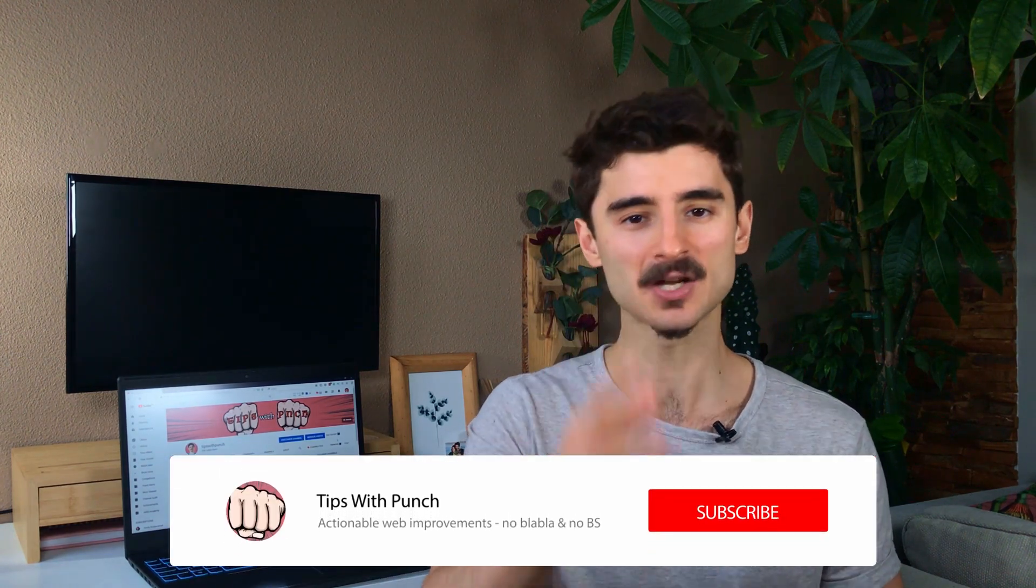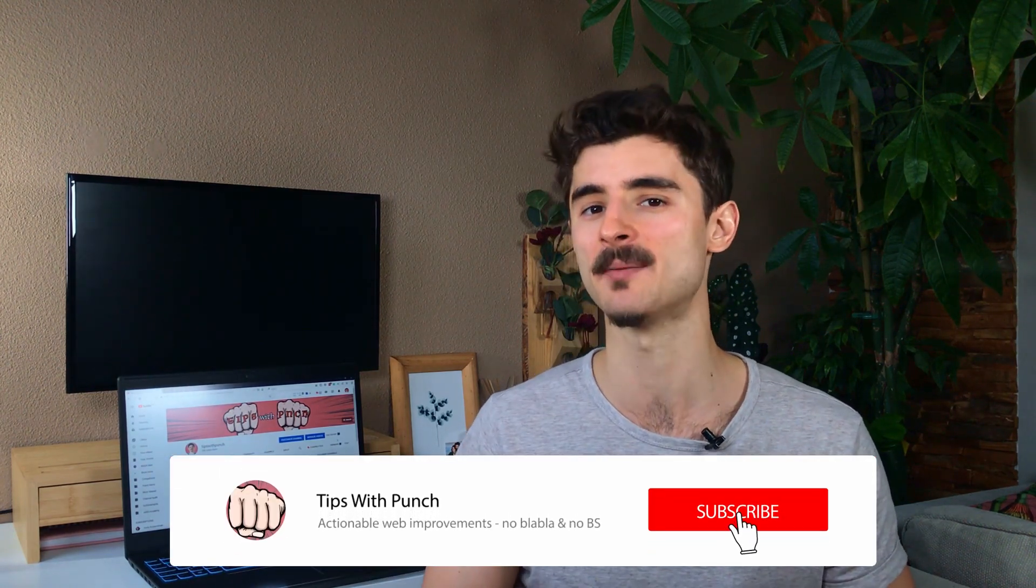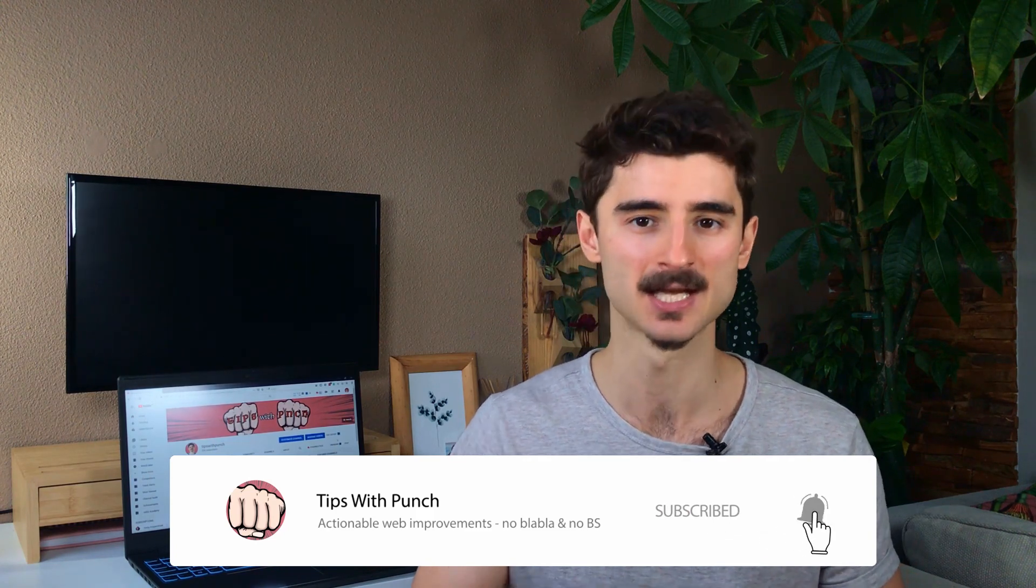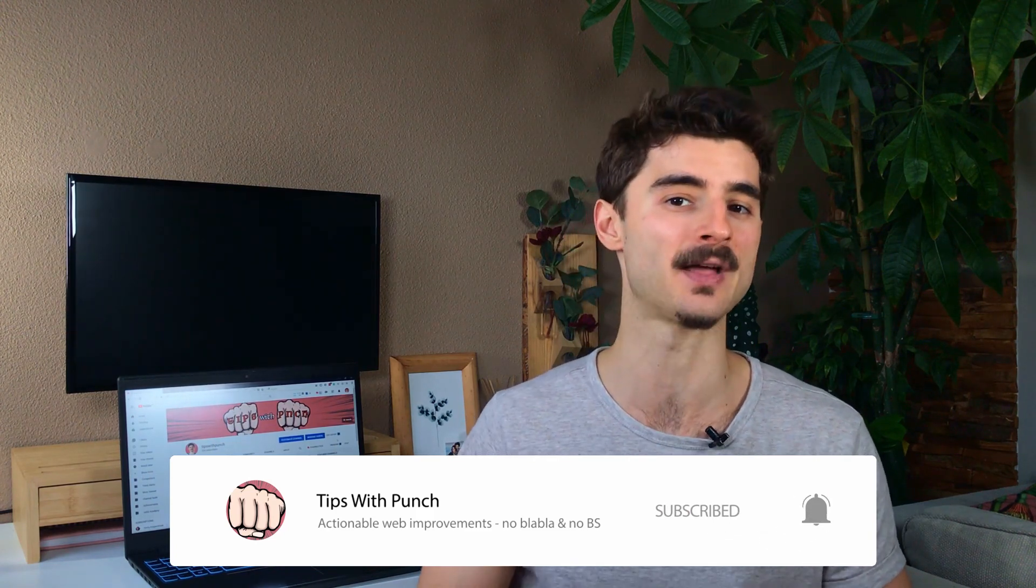If you're looking to learn more about how to improve your website, get more traffic, and other website related stuff, consider subscribing and hitting the bell icon so you can get notified about new website tutorials.